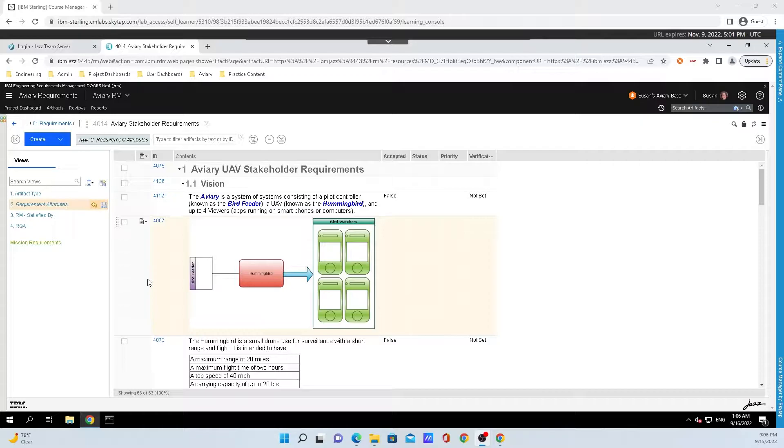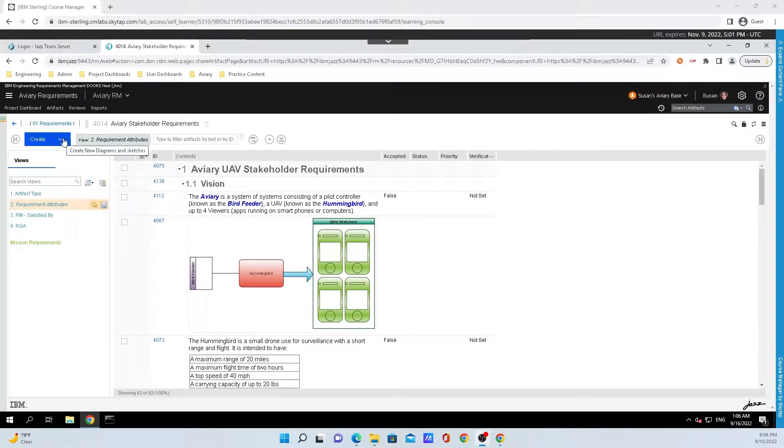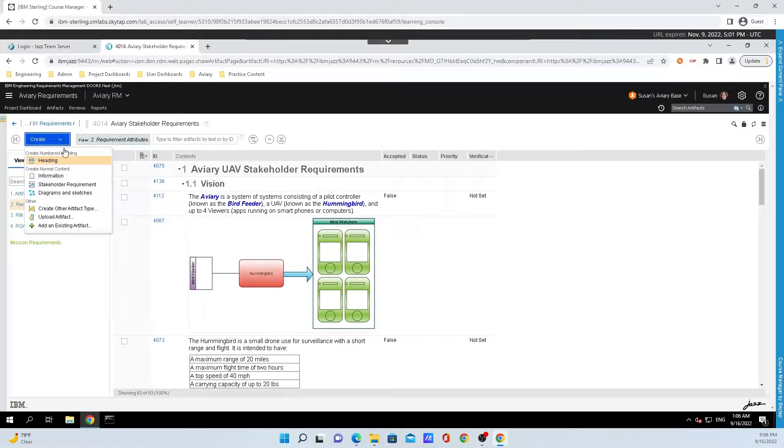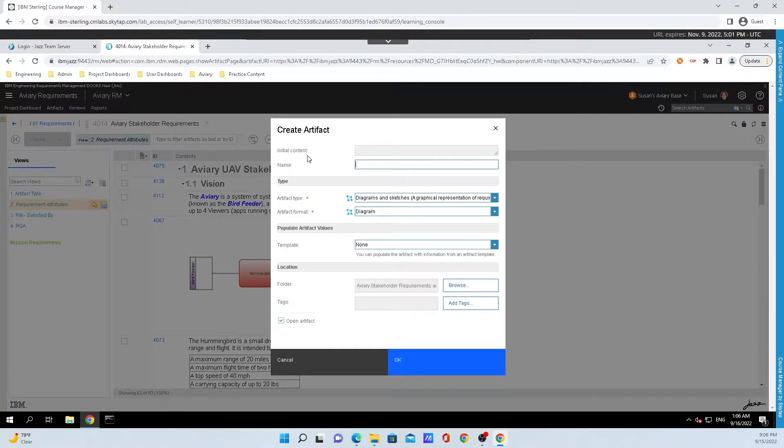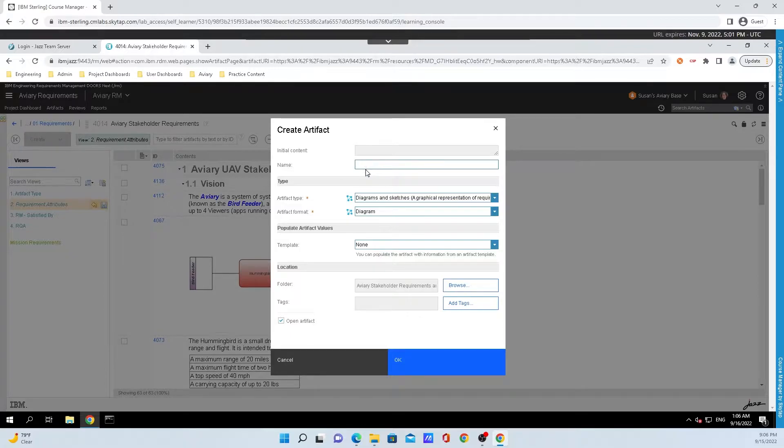To do that, go inside of a module and click the big blue Create button inside the top left, and click Diagram and Sketches. This will open up a new window for us to put a name for the sketch, and I'll just put Test.